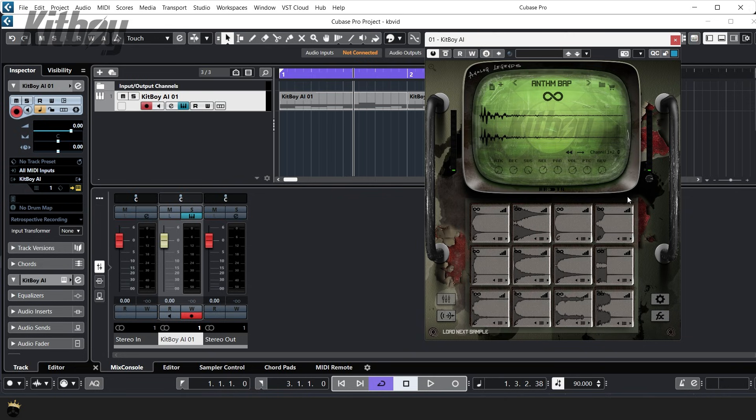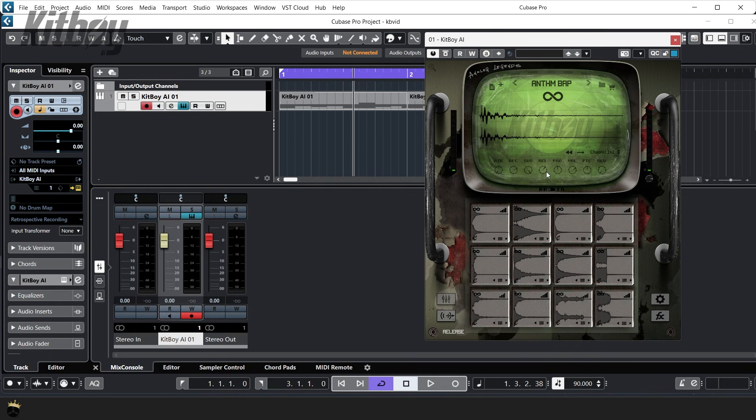Below that you will see your attack decay sustain and release controls in addition to volume pitch and your reverb send level.